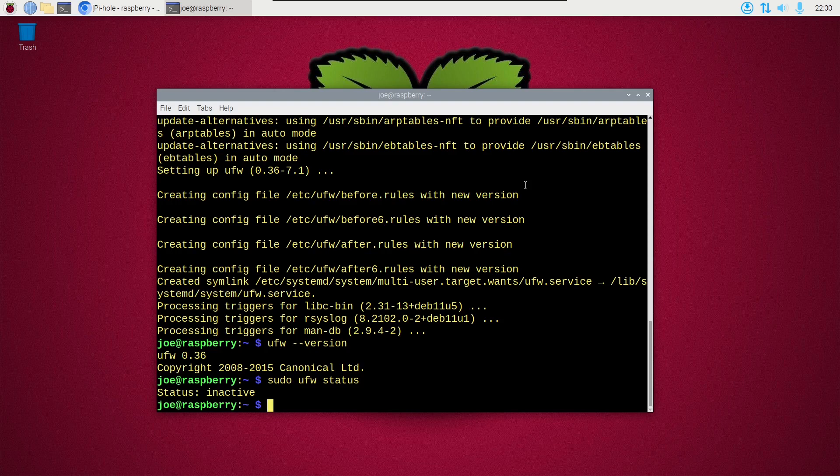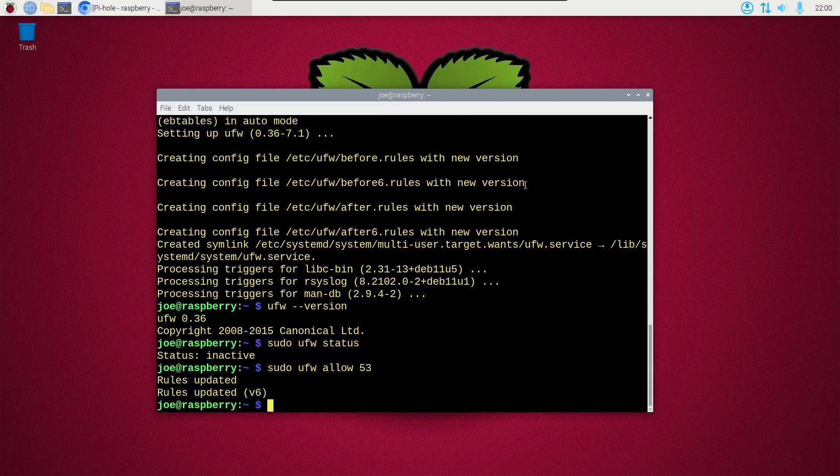So now I'm going to type sudo ufw allow 53 because that is the port number for DNS. If I had a web server on here I would allow port 80 and 443.